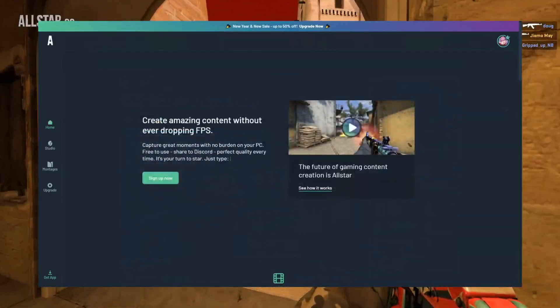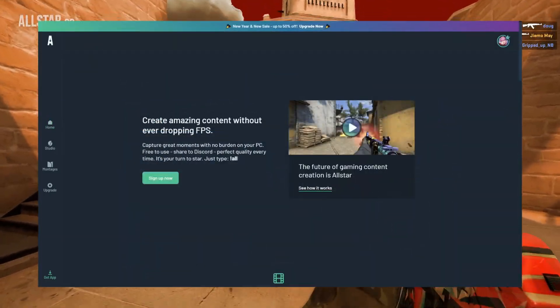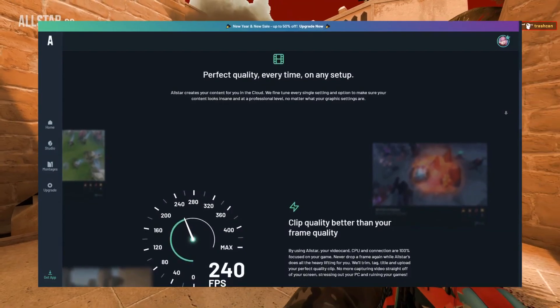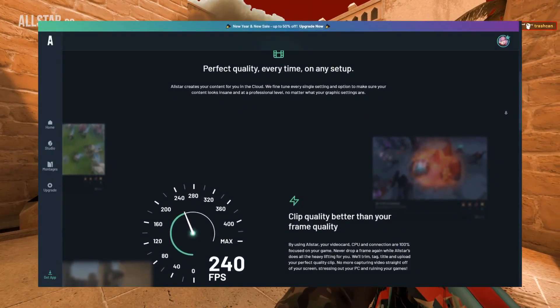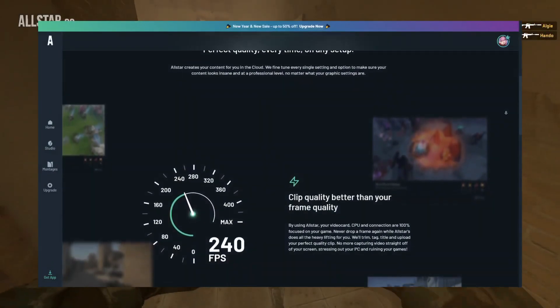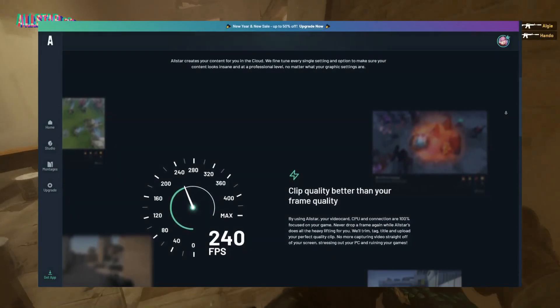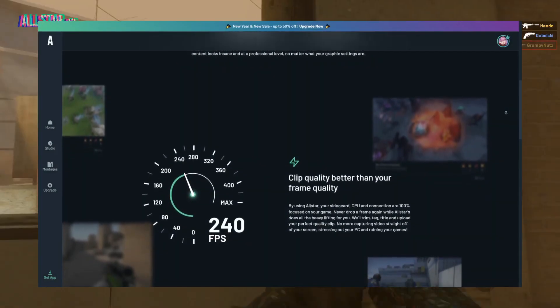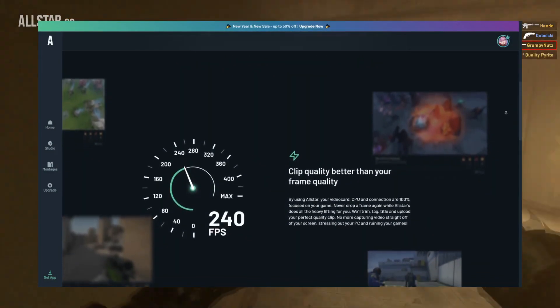AllStar works differently than other recording softwares. Instead of capturing what exactly is being shown on your screen, it records from the demo after the game. When you hit your keybind and say AllStar in chat, that tells AllStar that you want that round recorded.